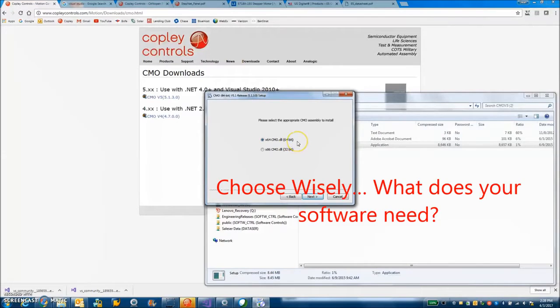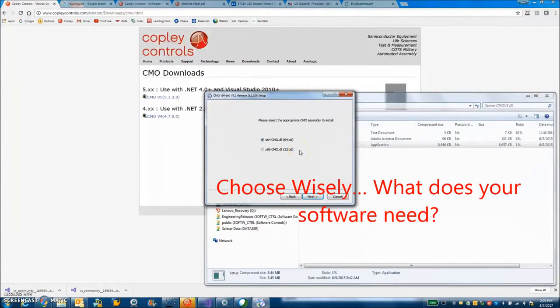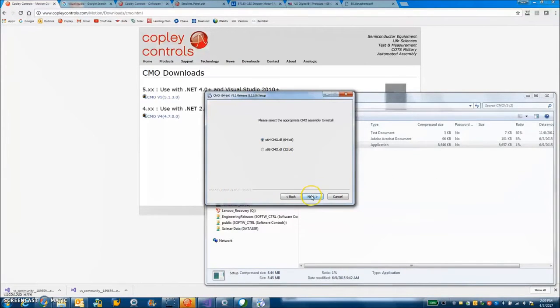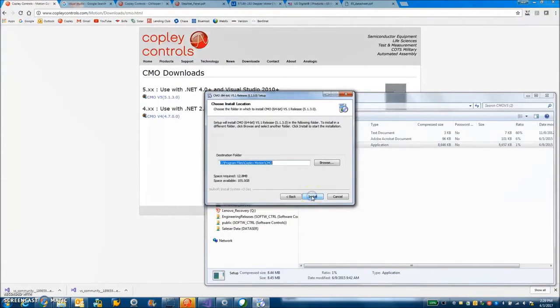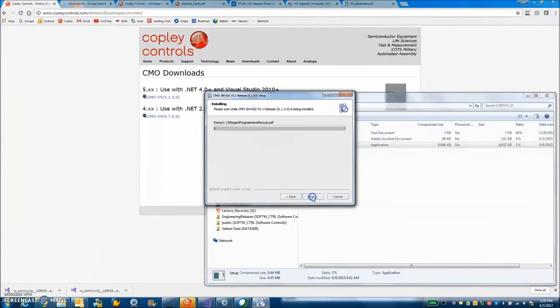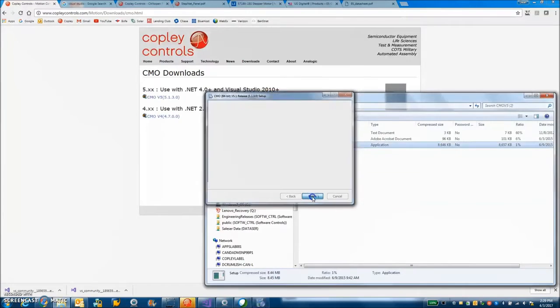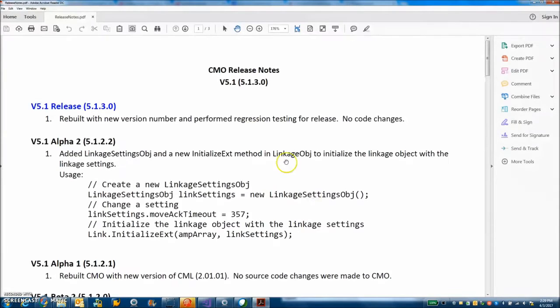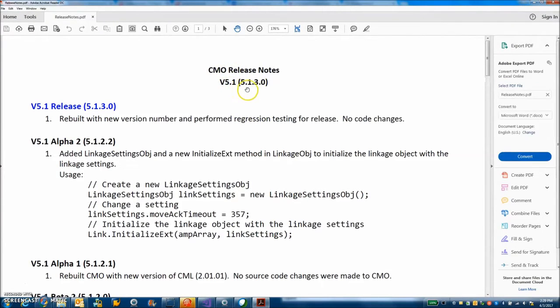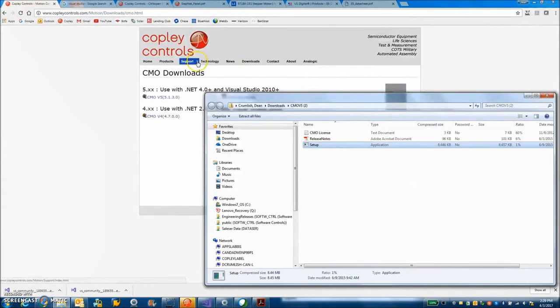This is a 64-bit machine but if I wanted to use a 32-bit software package I'd have to do a 32-bit install. I'm going to go ahead and do the 64-bit because Visual Studio supports it. It's going to install in the normal place and show me the release notes for 5.1.3.0.